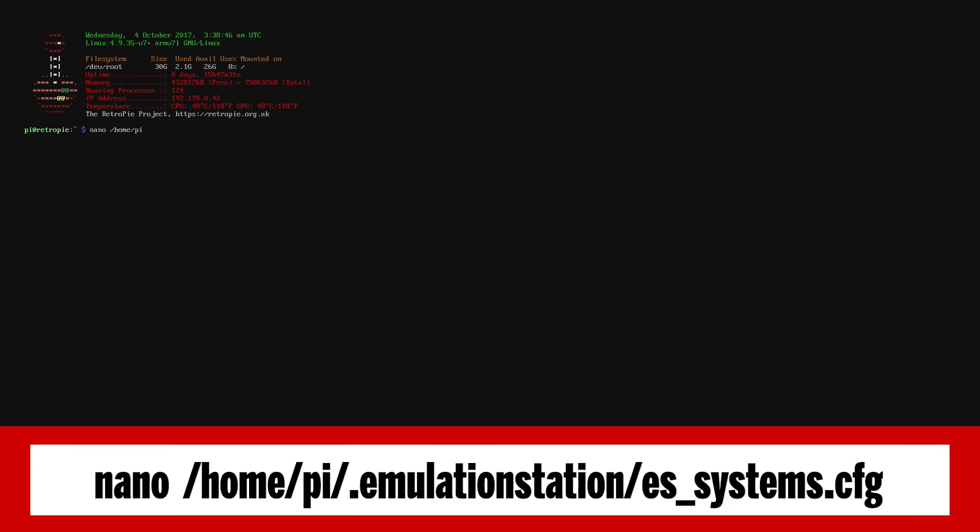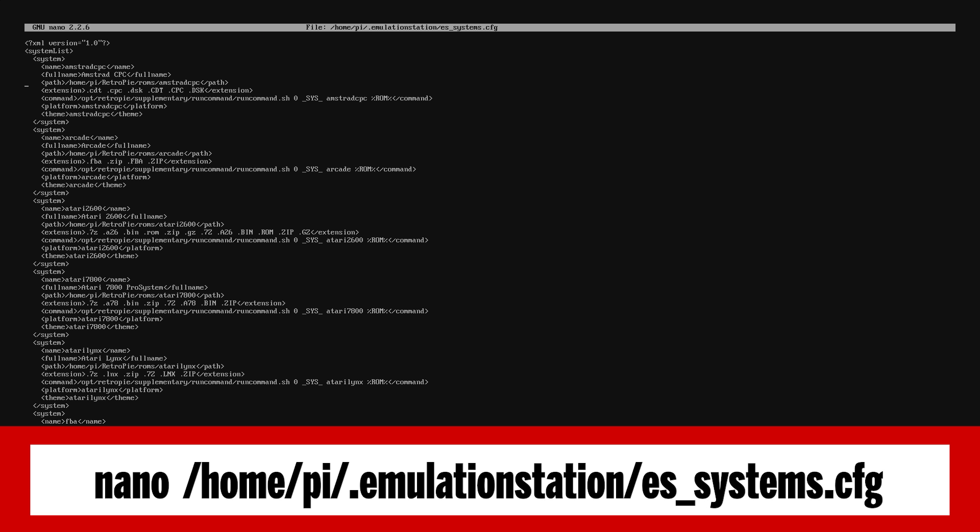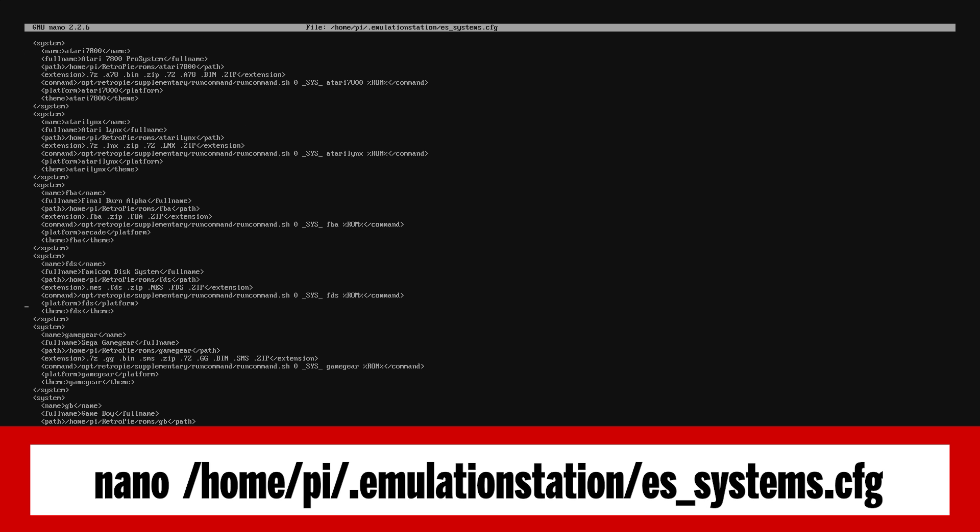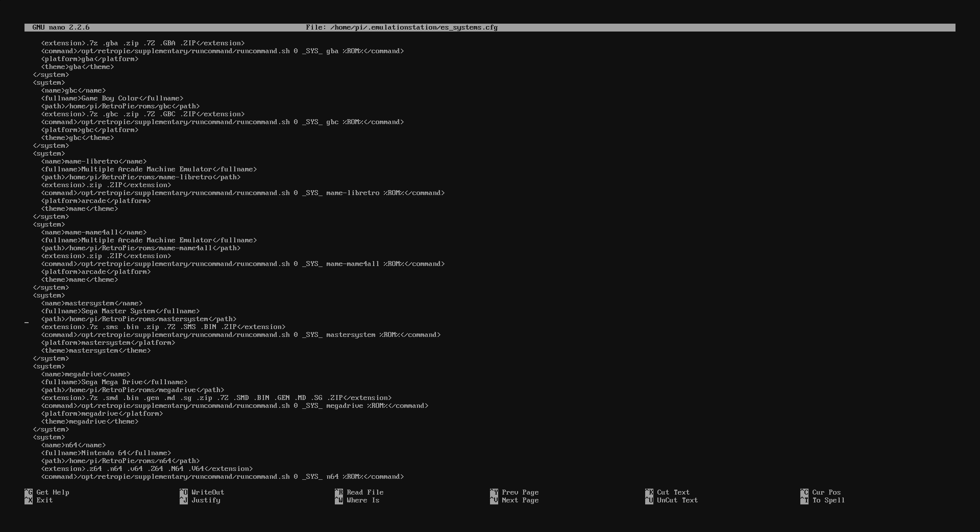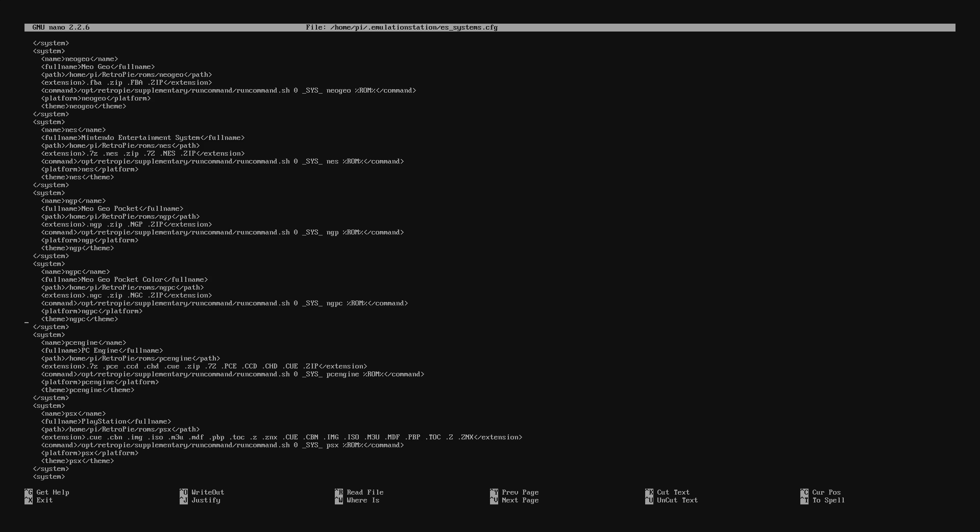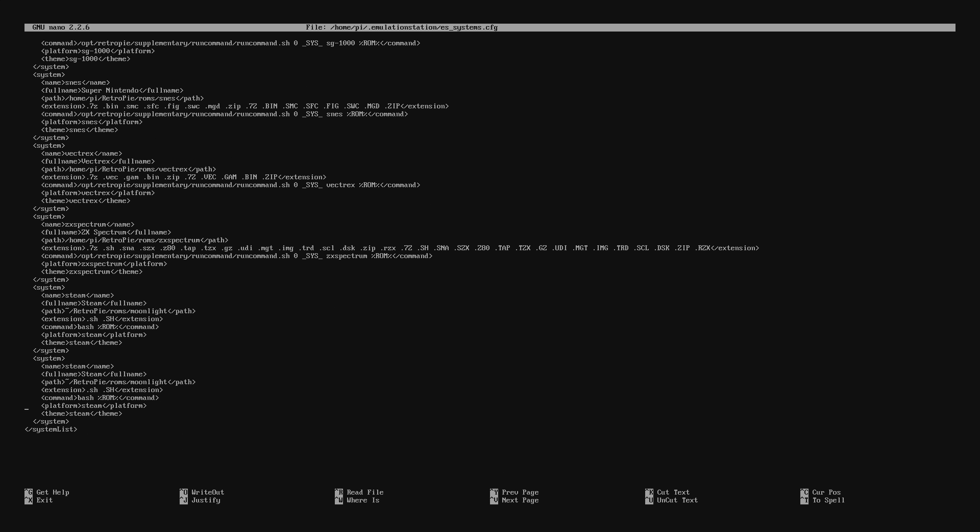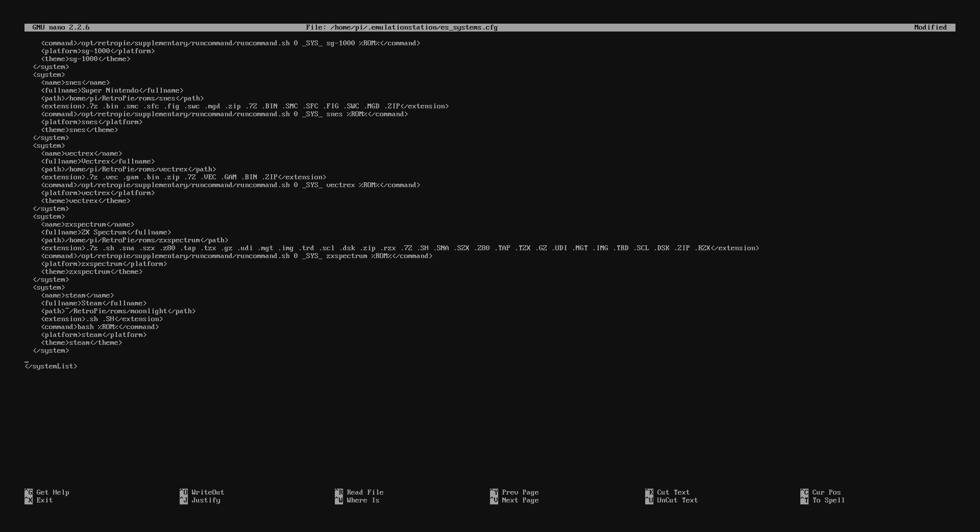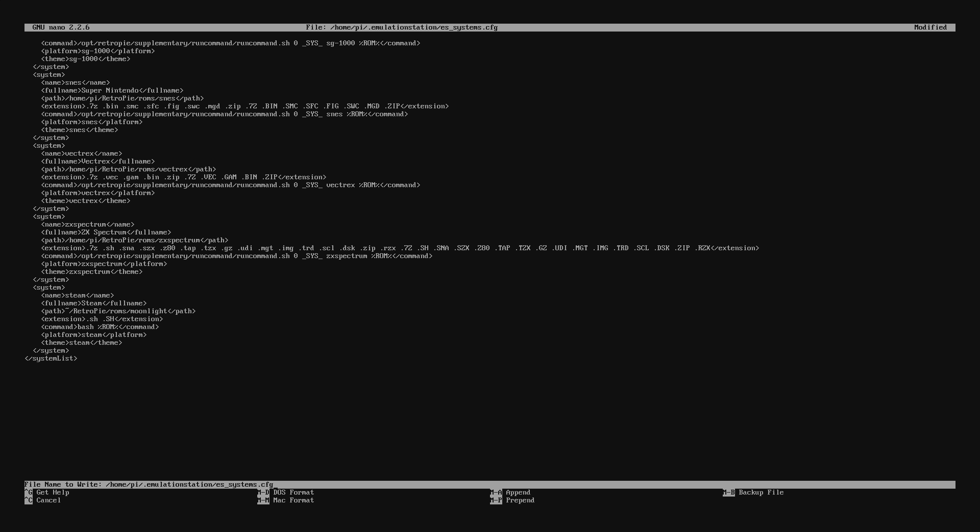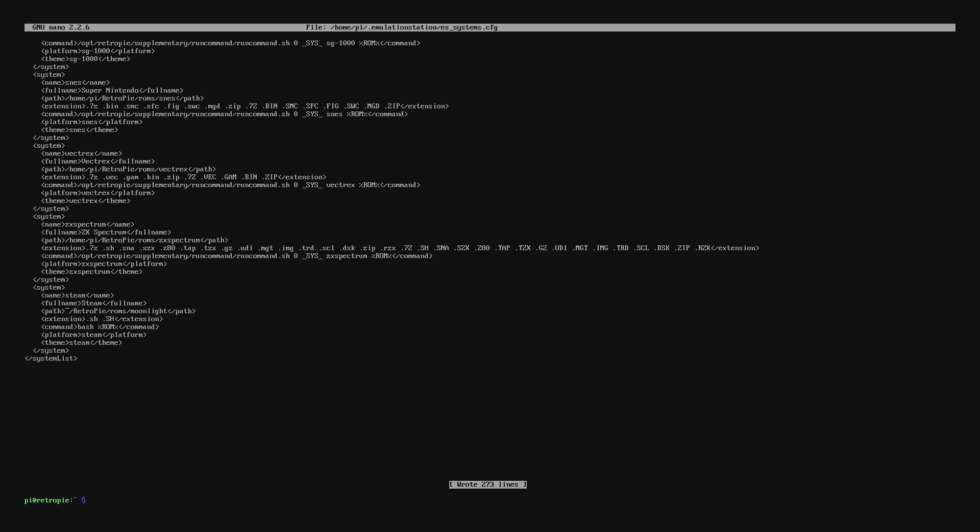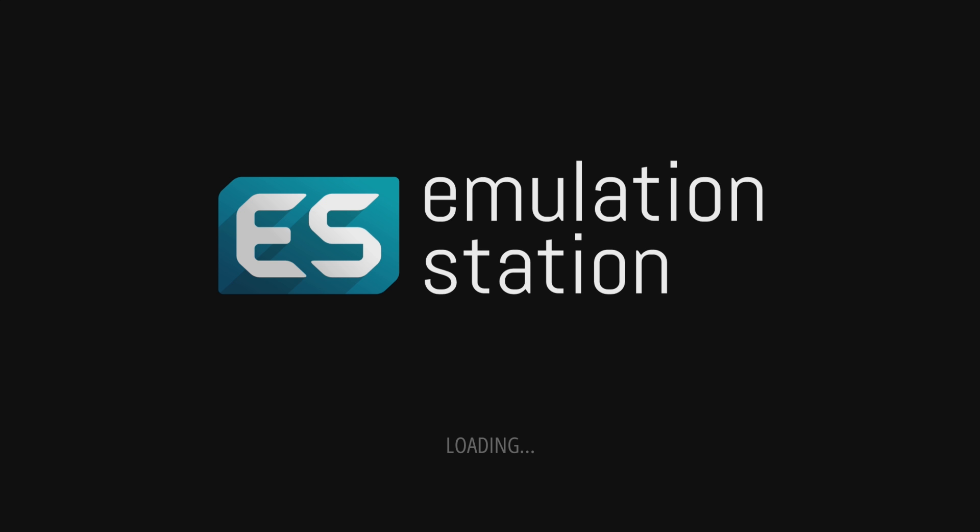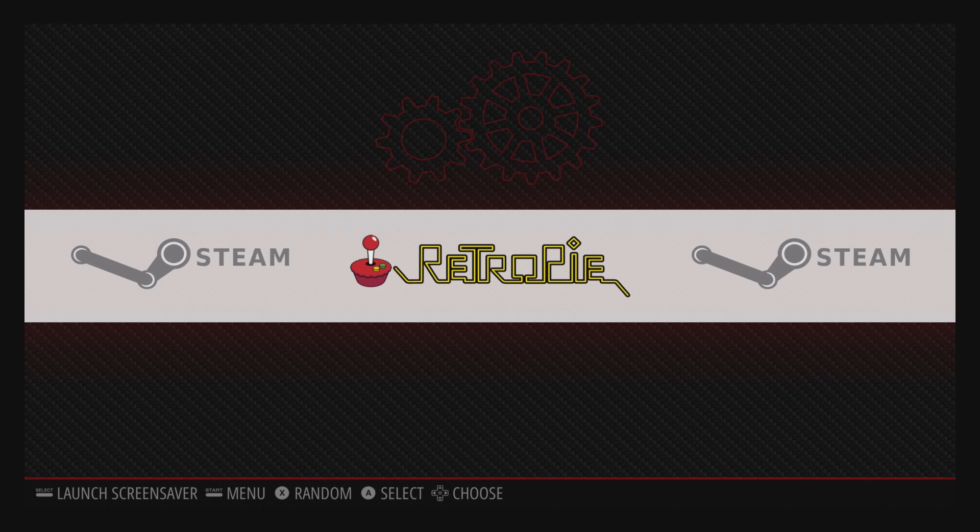This will launch a text editor where you can actually go in and scroll or arrow all the way down to the very bottom. And you will see there now that there are actually 2 options there for Steam. So just remove this section here and once you've removed it press CTRL X Y and then enter. This will save the configuration file and when you go back into RetroPie you'll notice now that there's only one Steam menu.